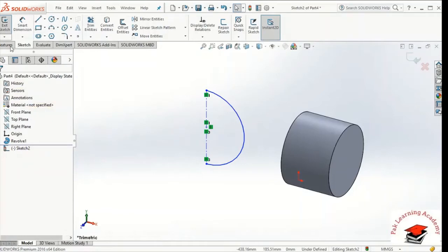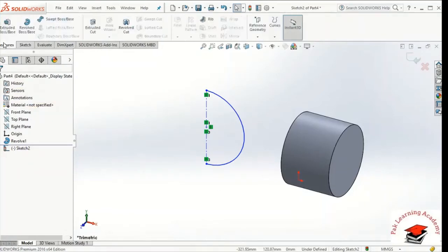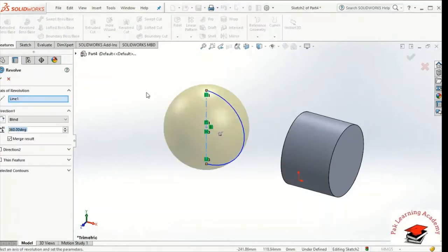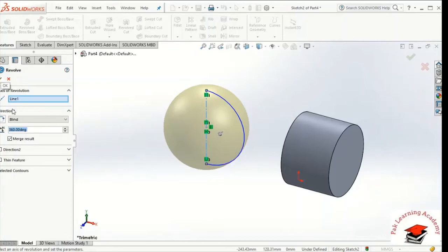Now I am going to apply the revolve base and revolve features. I will close the trim, then we will close the trim and do yes. This is the geometry of the center line. The axis of revolution is a center line. Now we have a sphere here — we can change from 180.